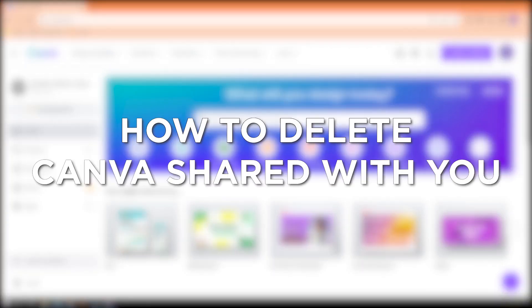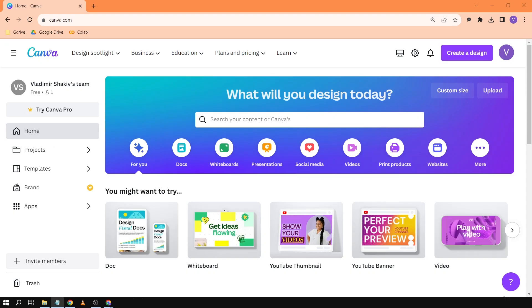How to delete Canva shared with you. Deleting Canva files shared with you helps declutter your workspace and ensures you only have access to the designs and projects that matter to you.